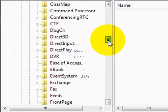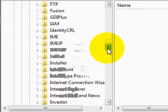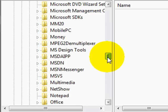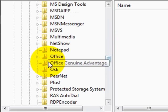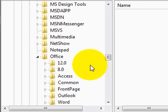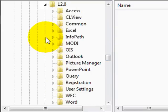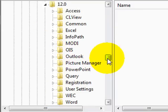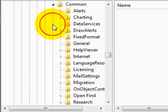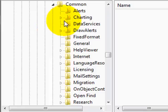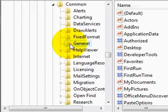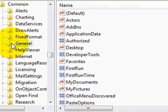And then you go all the way down to Office. With Office expanded, click on 12, which is version 12, then go under Common, and here you have the General folder.